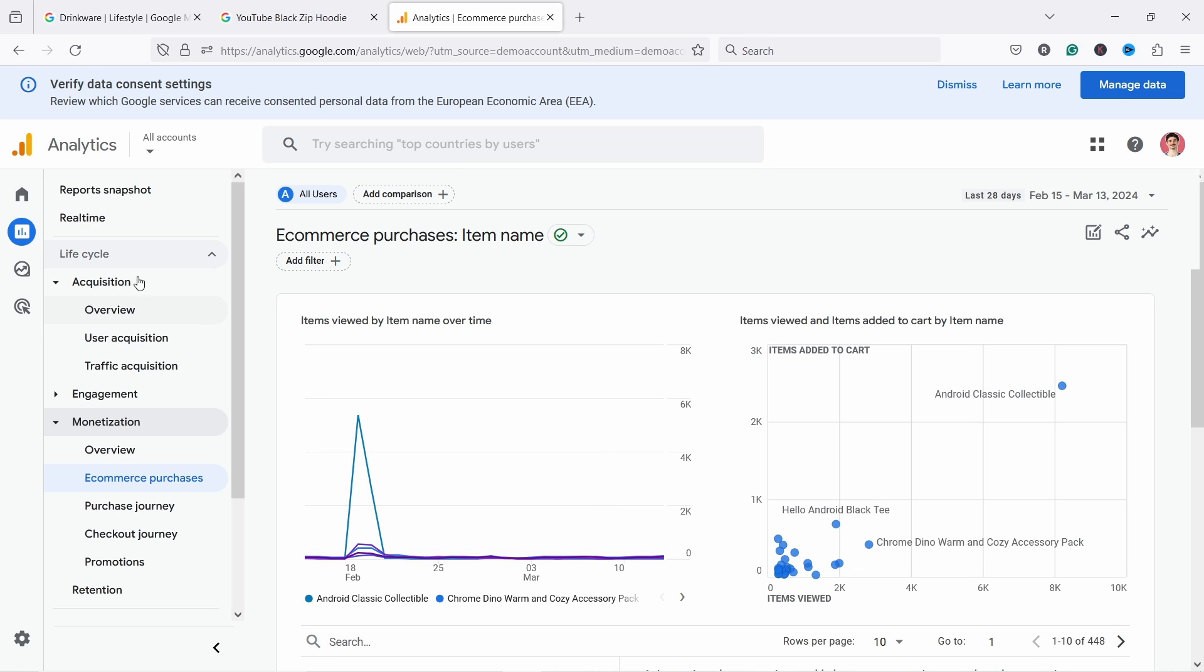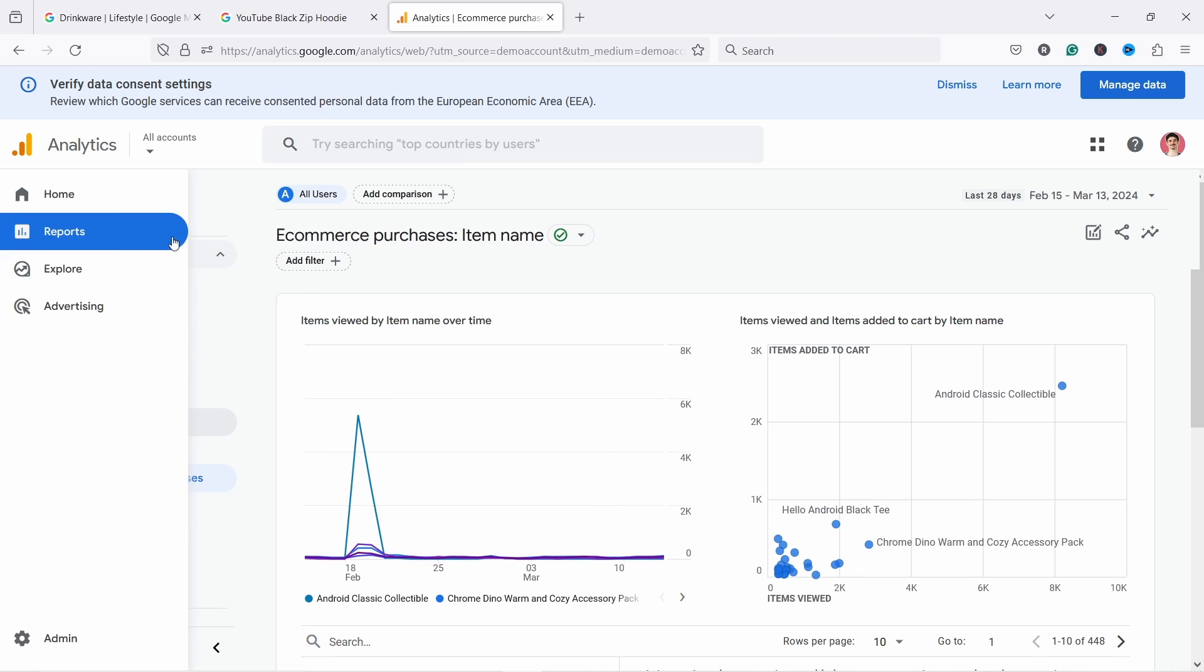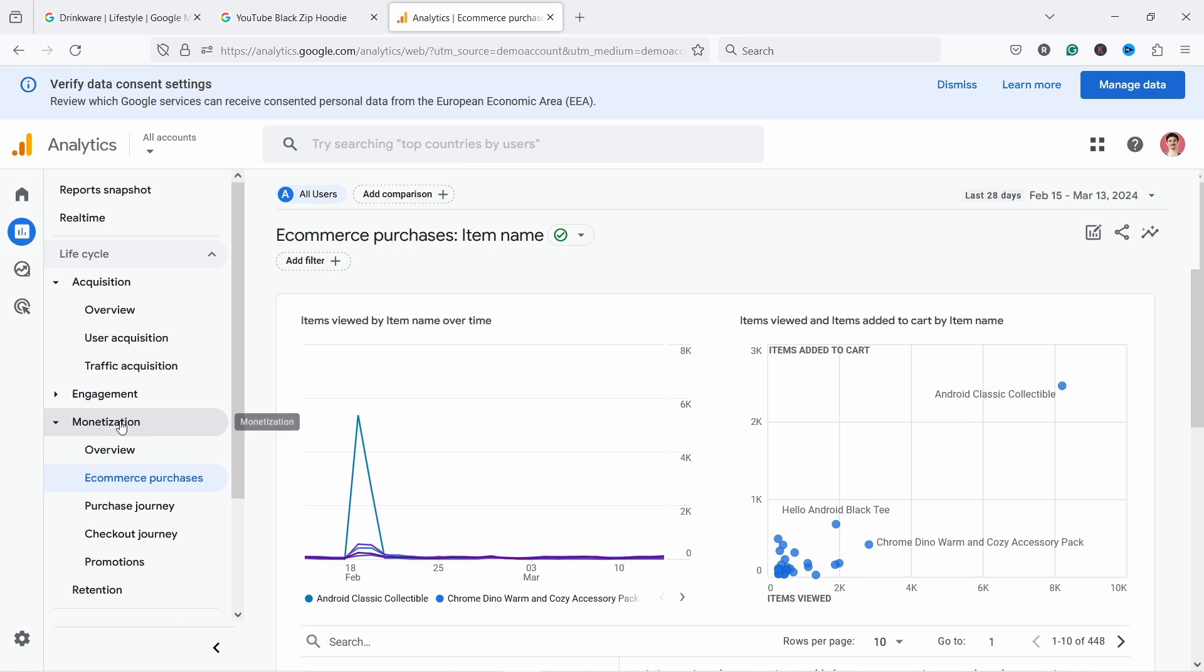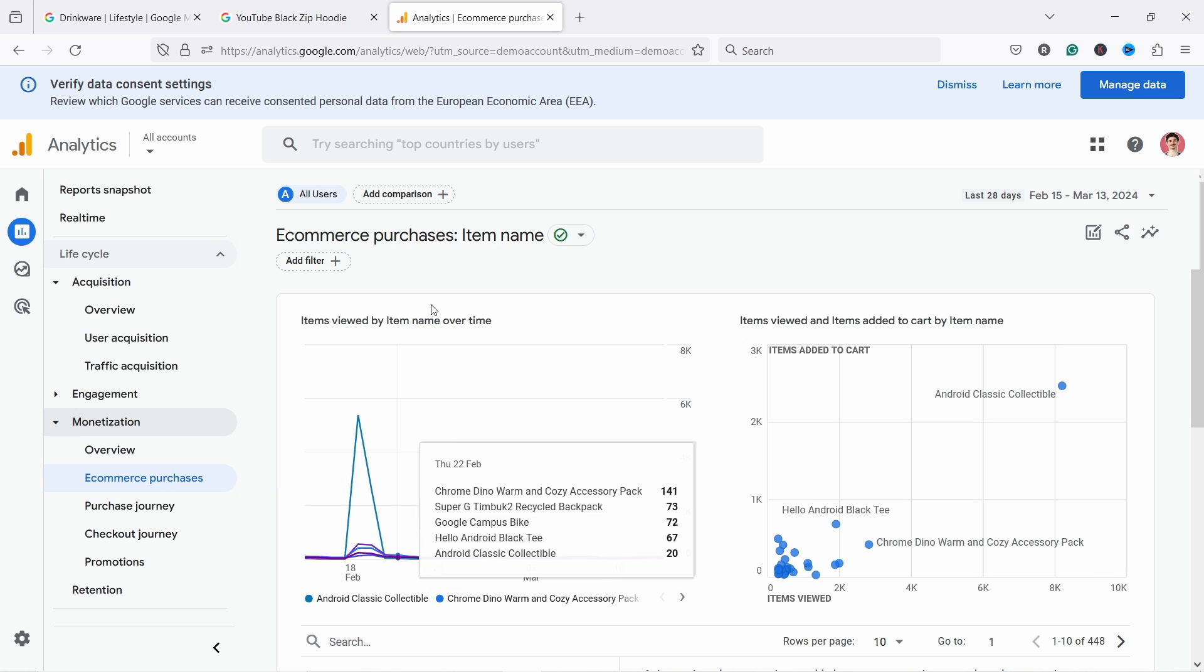Now, what if you want to know what are the top selling products on your site? Well, this is where the third report comes in and it's called e-commerce purchase report. This is where you can see how many people viewed, added to cart and purchased a specific product or a SKU number. And you can find it under reports. And then you go to monetization and e-commerce purchases. Again, the monetization might be called slightly differently.